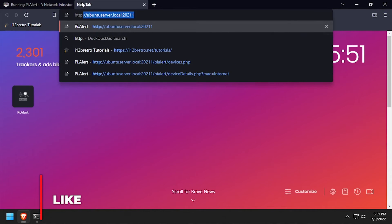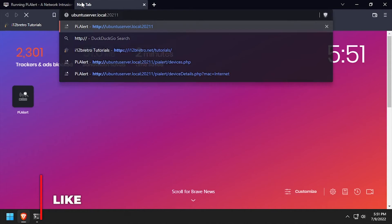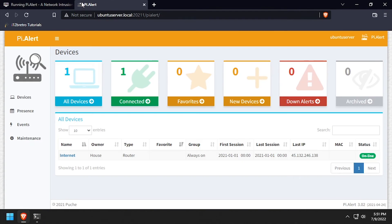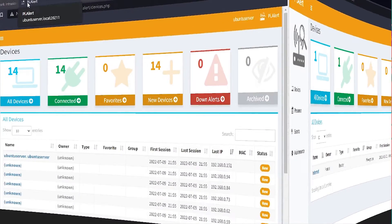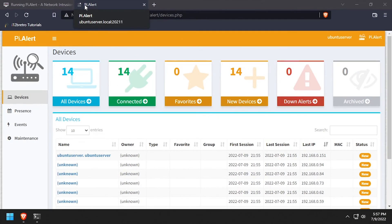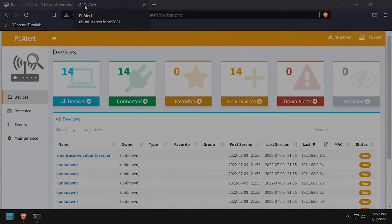Open a web browser and navigate to the DNS or IP address of the Docker host, colon 20211. Welcome to the PyAlert network intrusion monitor running in Docker.